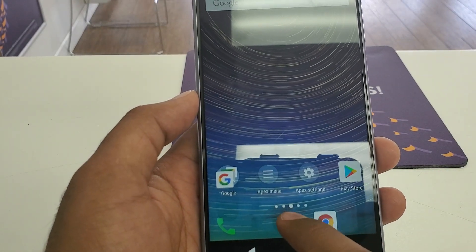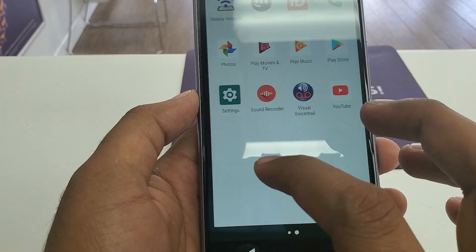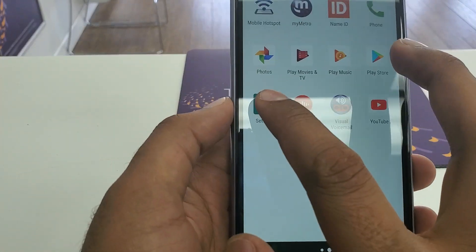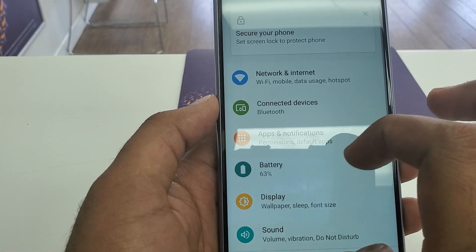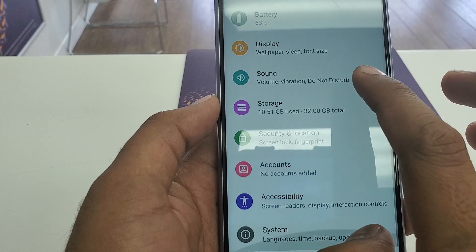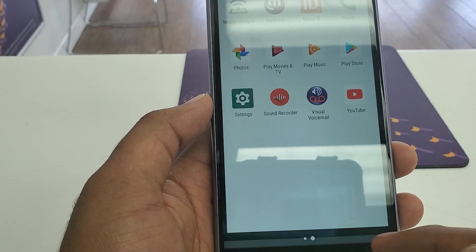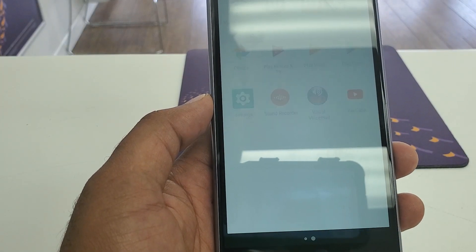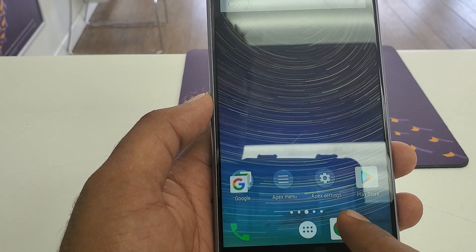Once the software is installed, click Open — it will take you to the main screen. From the main screen, we are going to download two more software packages. Go to Chrome.